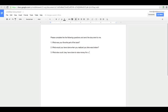The questions were: 'What was your favorite part of the book?', 'What would you have done when you realized your bike was broken?', and 'What could Joey have done to raise money for a new bike?' And you can see it does correct spelling errors — a great feature.